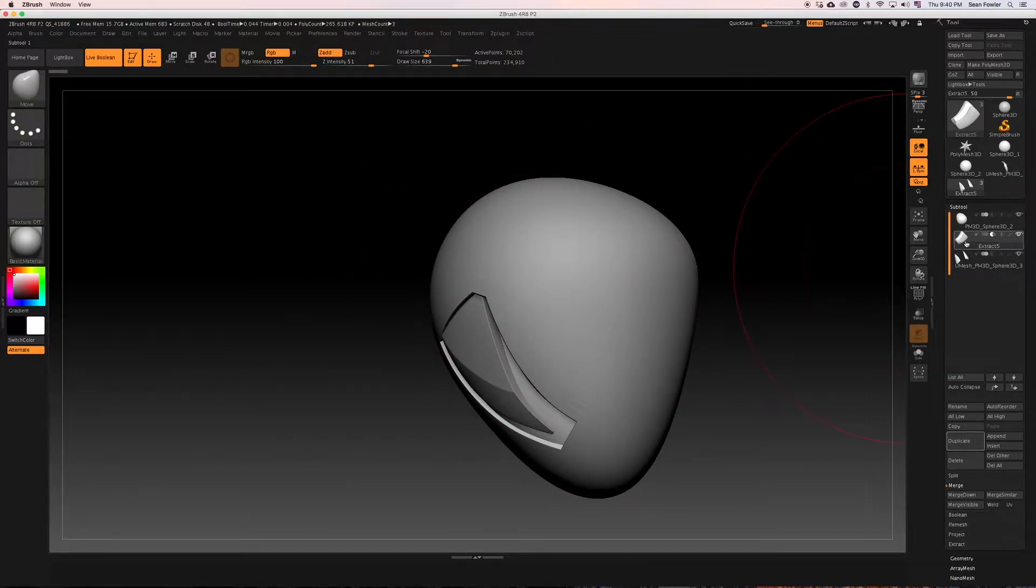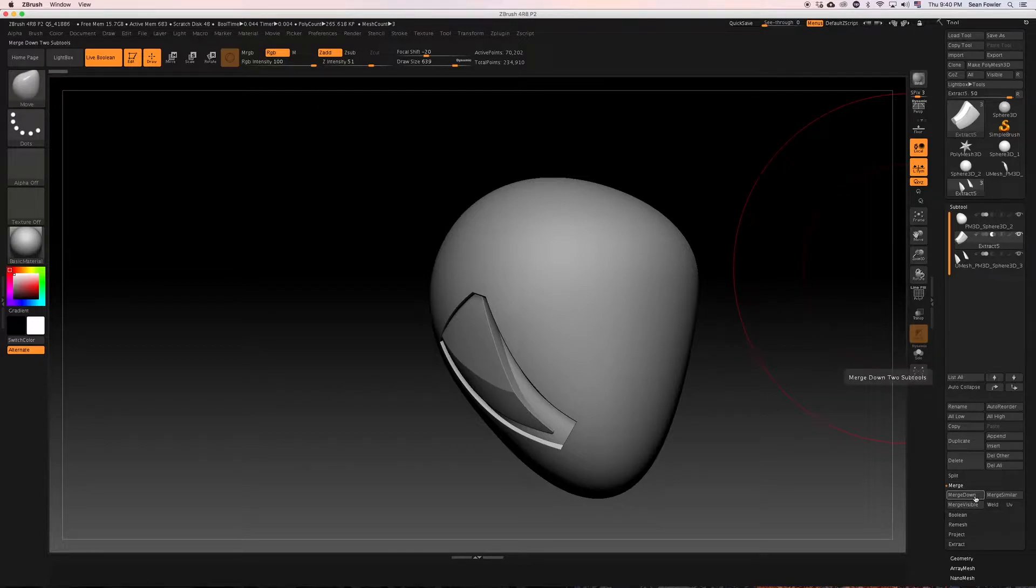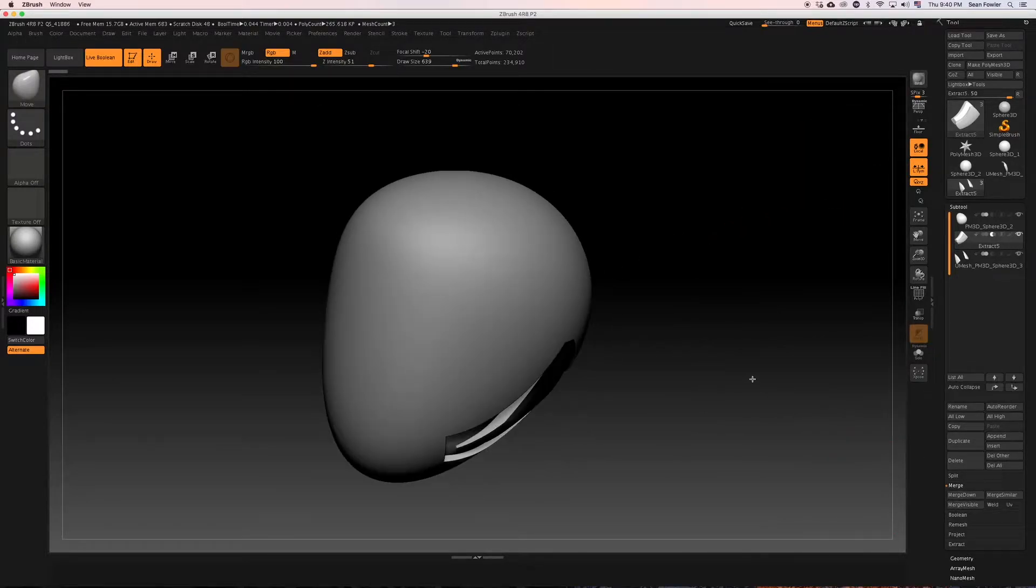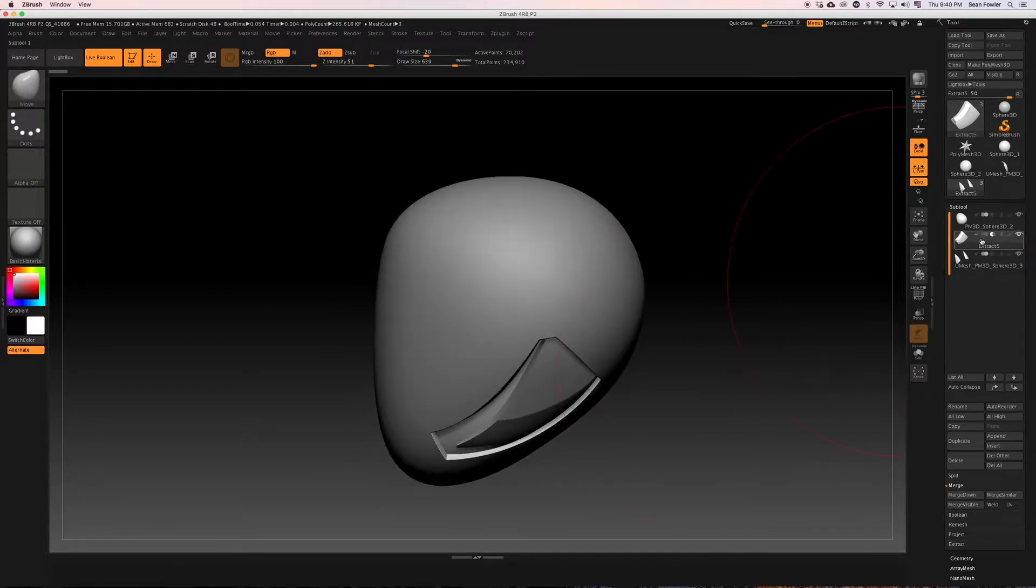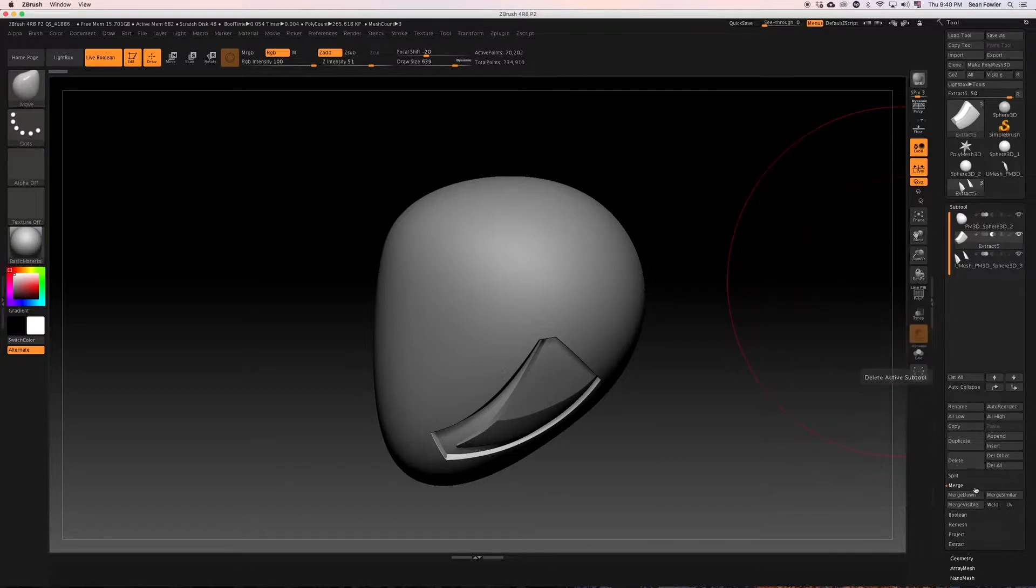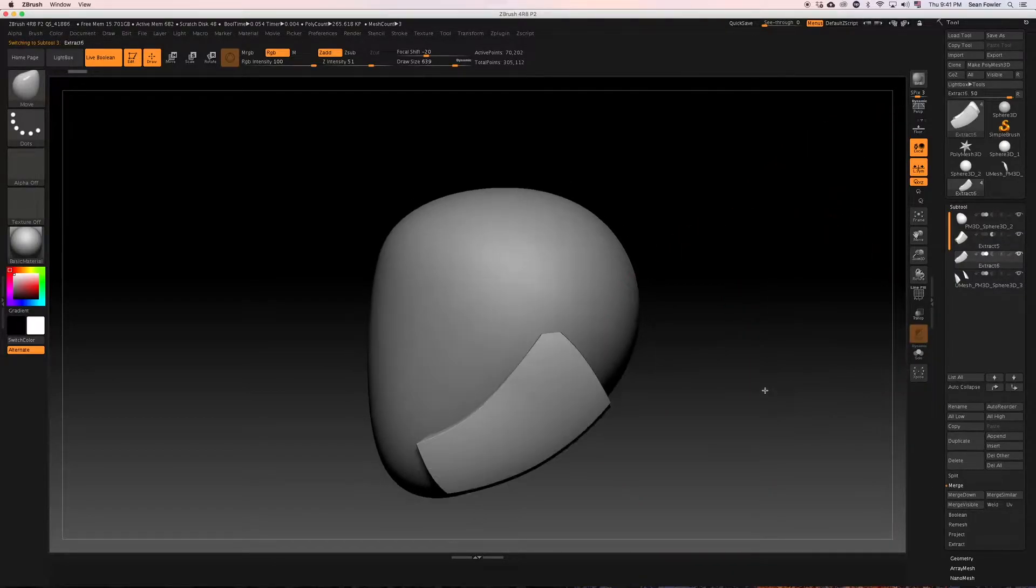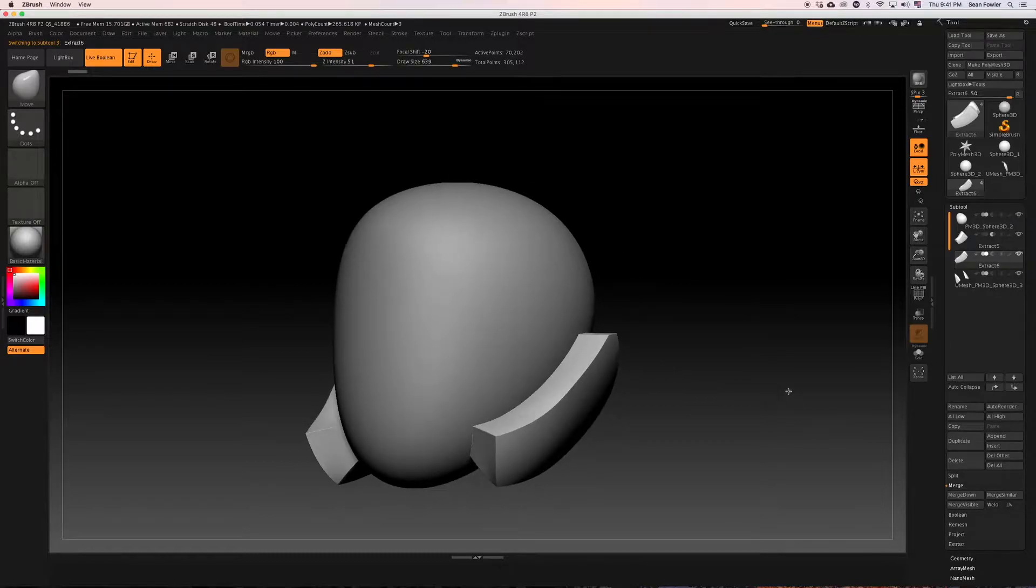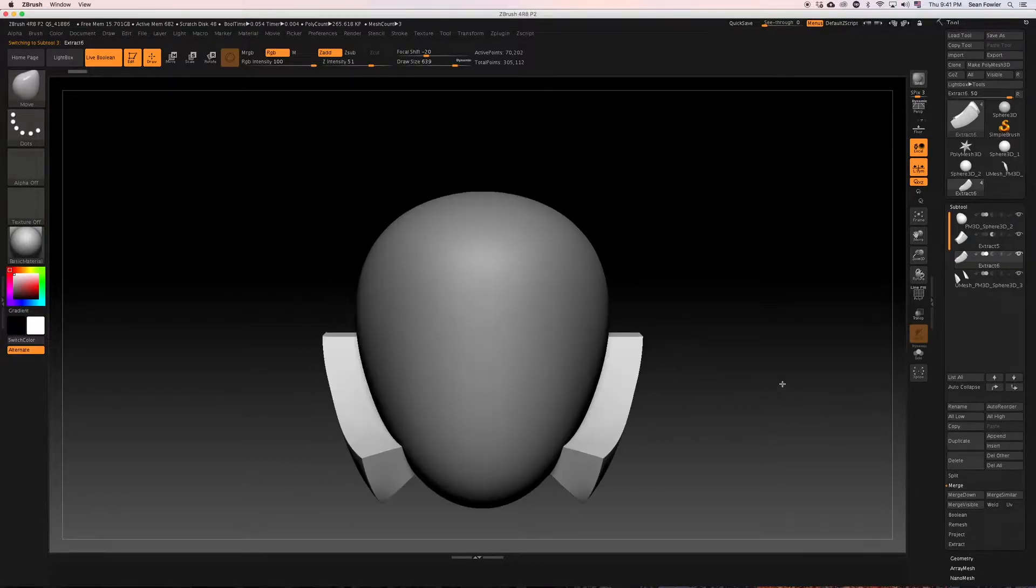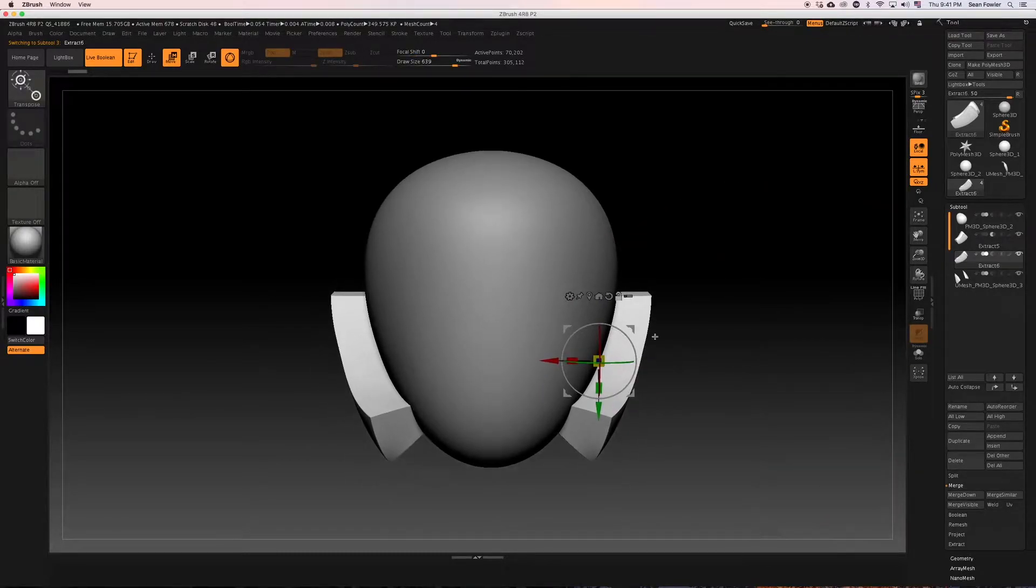To do that, I took my two boolean sculpted pieces that sculpt in this major piece right here and combined them into a single sub tool using the merge down feature. Now I want to go ahead and take that very same tool and just duplicate that. So that of course turns it into a mesh, that's quite all right, I don't mind.